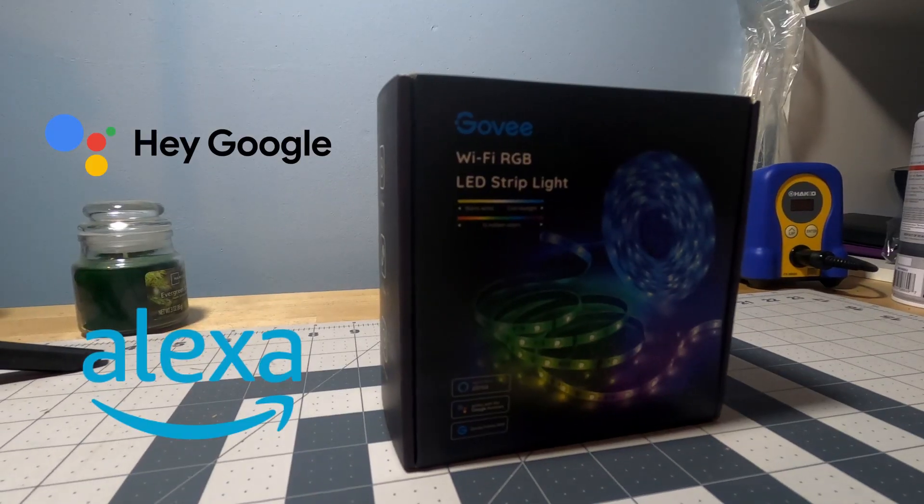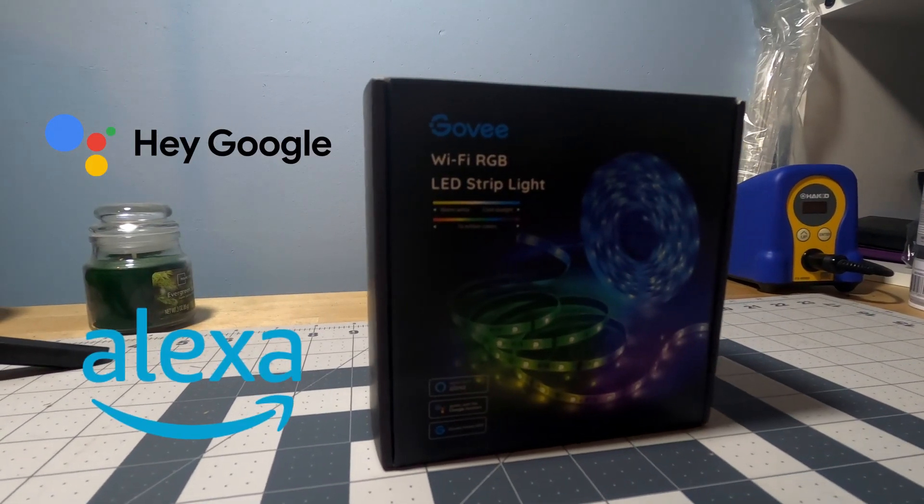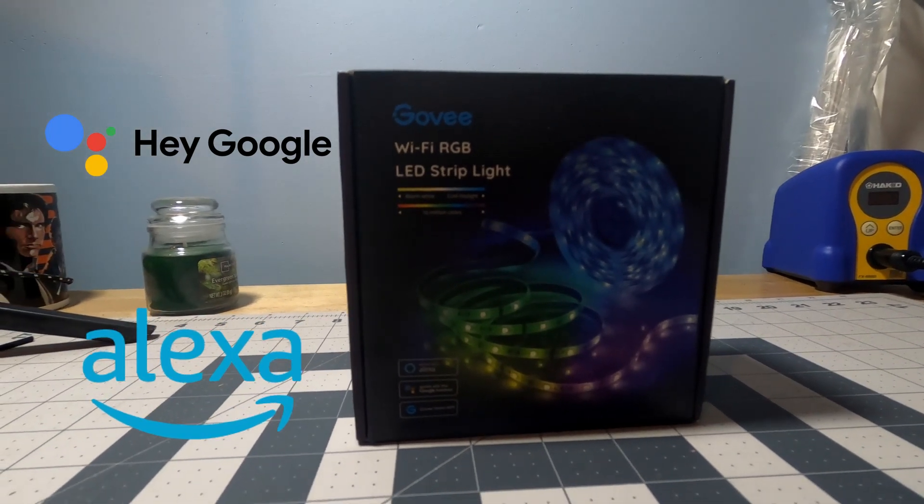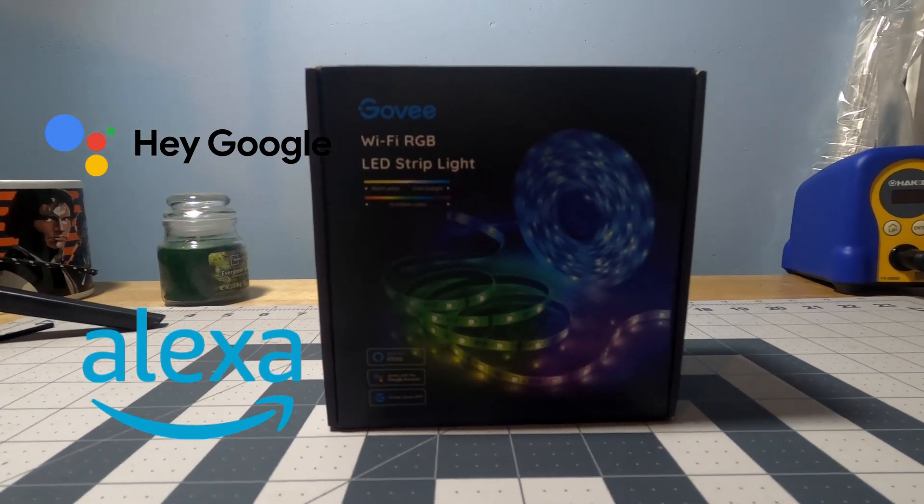Hey everyone, welcome back to the channel. Today I have something different for you and it has to do with your stream setup. Today I have for you the Govee Smart LED Strip. They are a Wi-Fi and Bluetooth compatible LED strip that works with your smart home network.